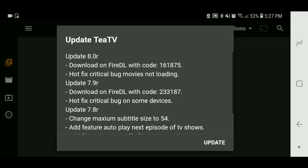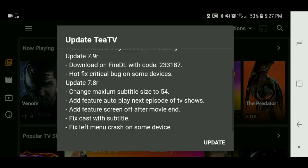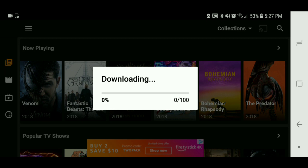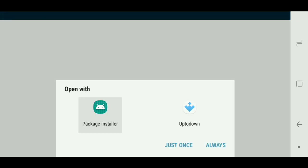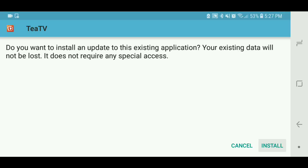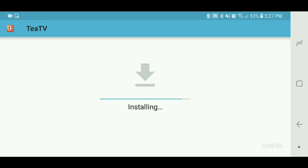TTV is asking me for an update. Let me go ahead and update it — this one won't have a problem installing, I've never had a problem with this app. It's almost done installing, and then I'll show you it.